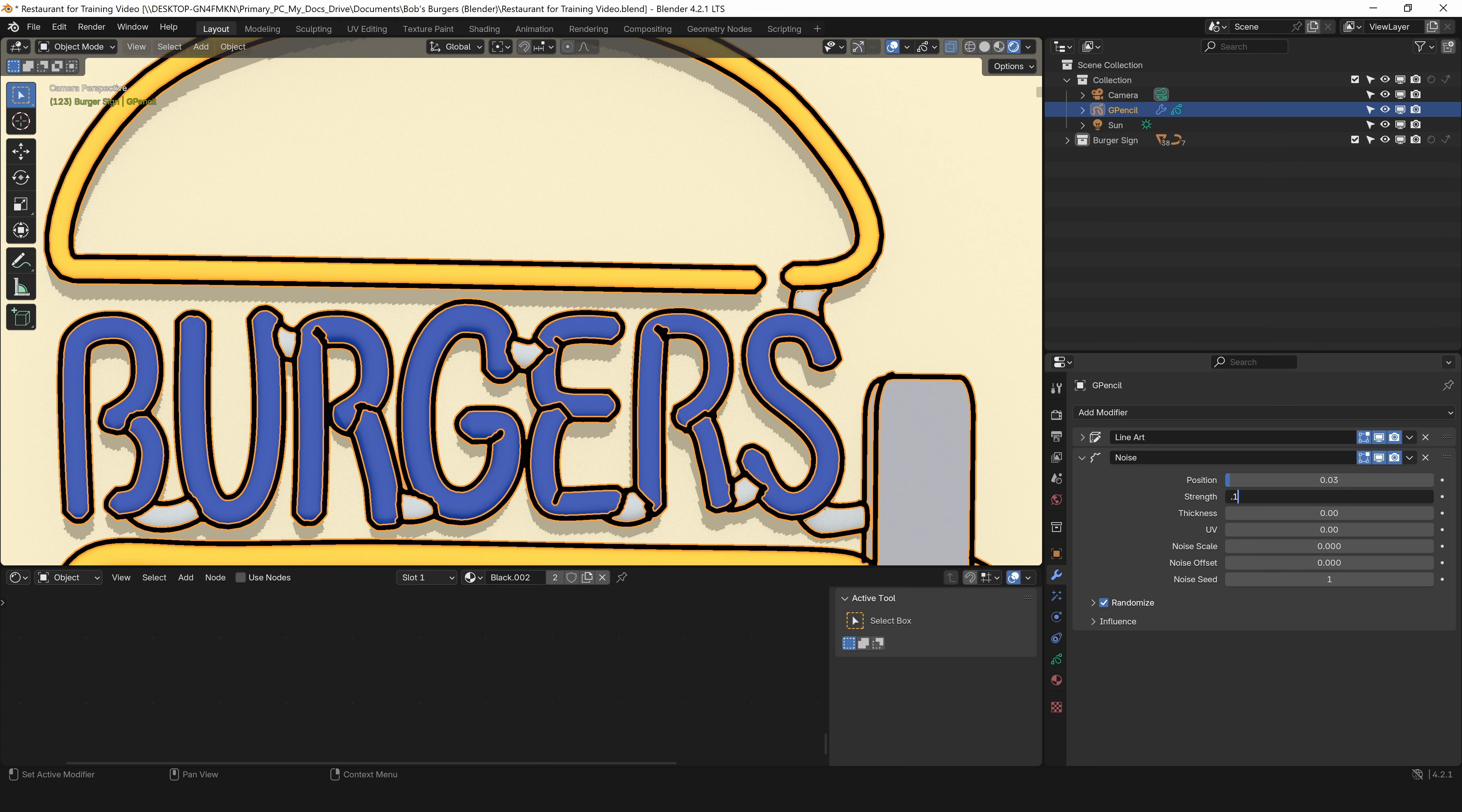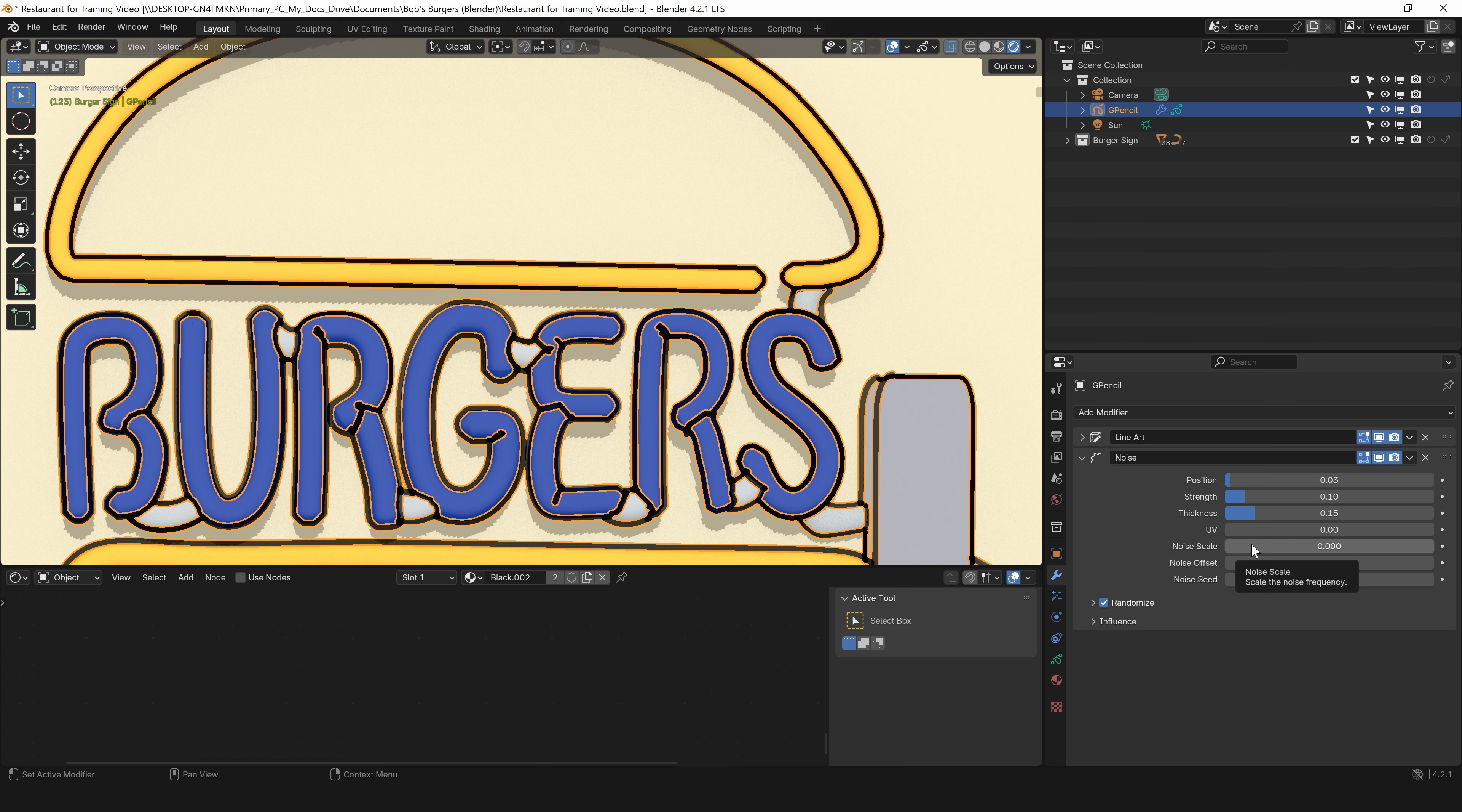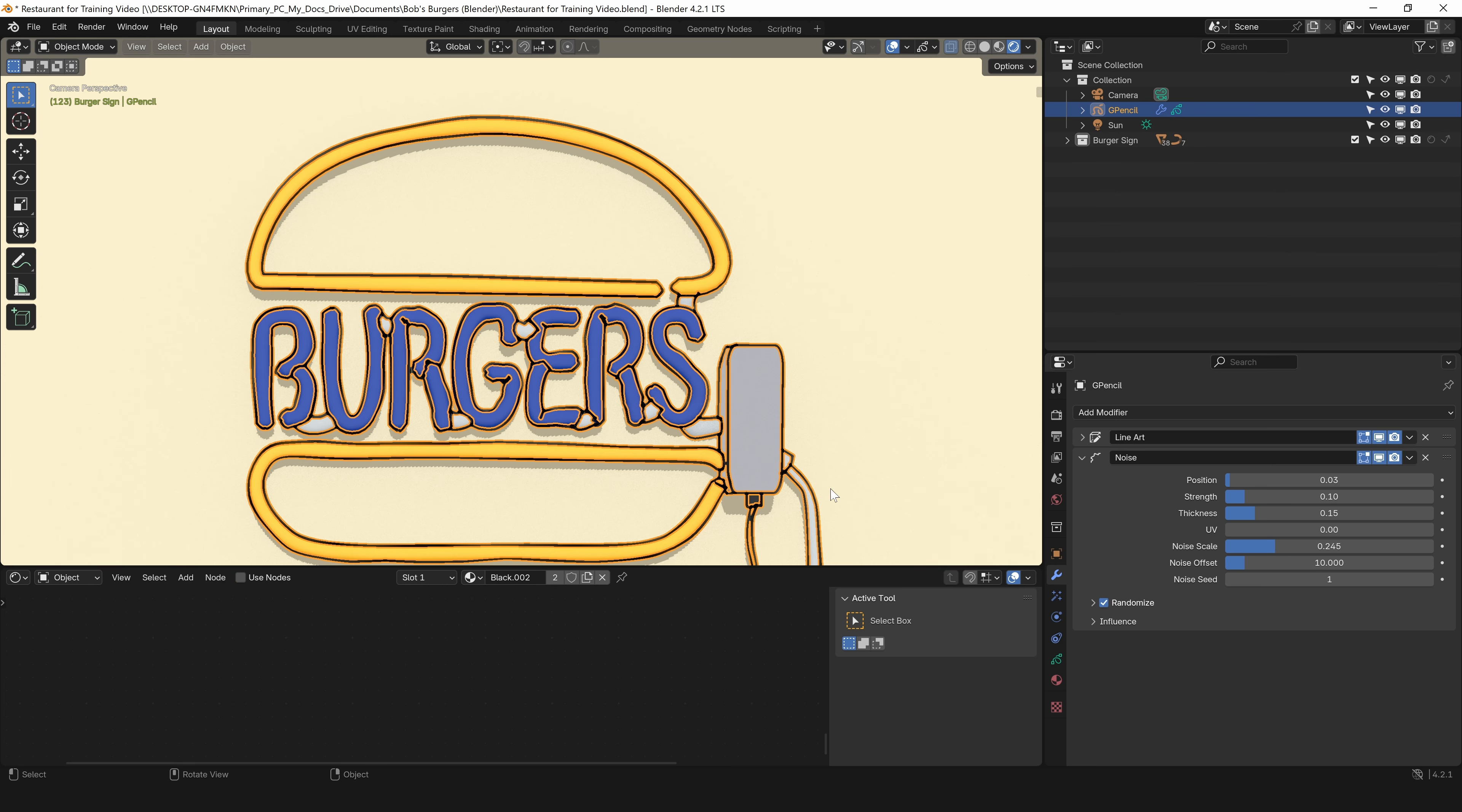You'll have to play with these values for your specific scene. For me, I know I want the strength at 0.1. You can watch in the viewport as this changes. I'm going to go to thickness and type in 0.5. I don't have UVs in the scene, so that's off. I don't need anything for that. I want to change my noise scale to 0.245. You can see it really changed it then. Now we really have it wavy and imperfect looking.